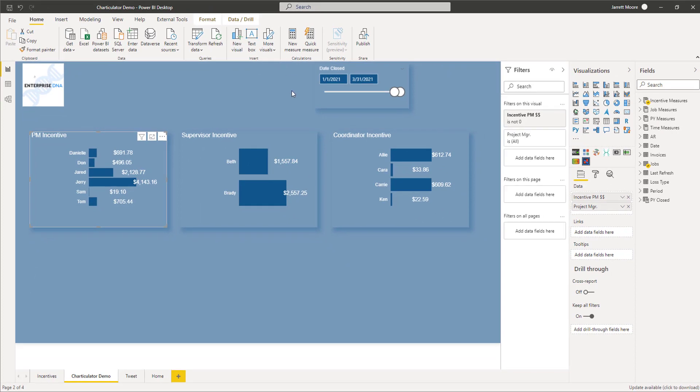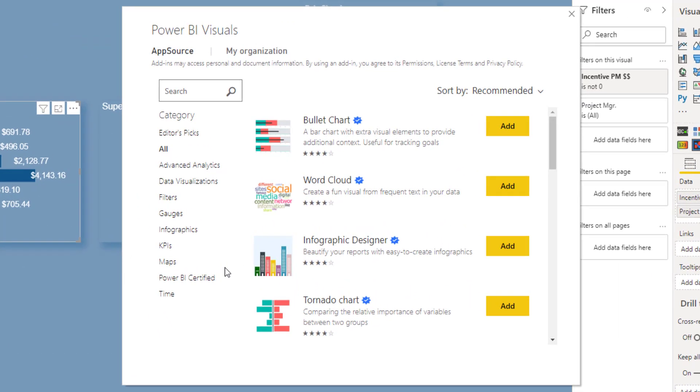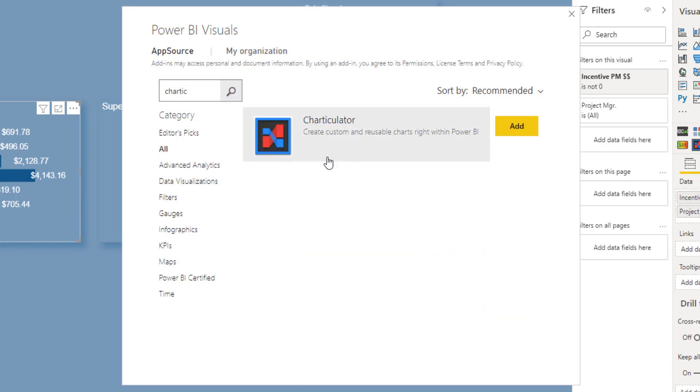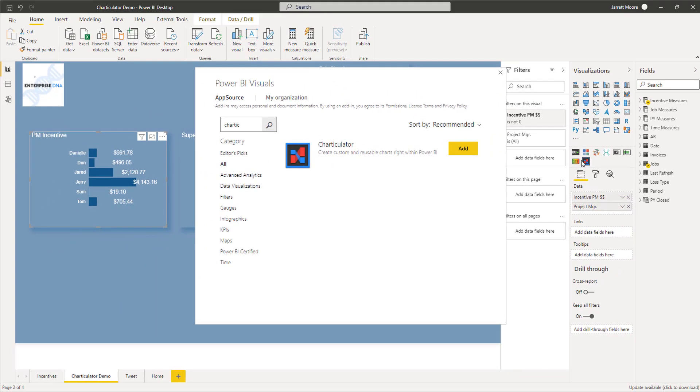When you're in here, all you would do is start typing in Charticulator and then search. Sure enough there is the Charticulator visual that was released. If you hit add, this will add this symbol to your Power BI desktop. Since I already have that downloaded, I won't hit the add button.